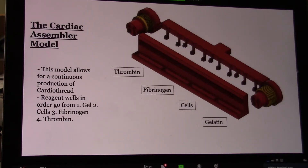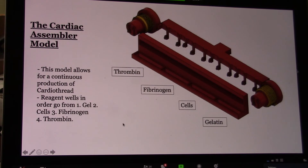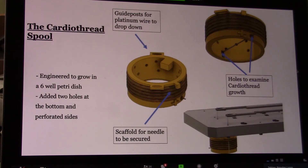The assembler is essentially a working assembly line that allows for continuous production of Cardiothread. The Cardiothread is moved through the apparatus and coated in four reagents in order: gel, cells, fibrinogen, and then thrombin, from right to left. By the end, you have an evenly coated, clean, sterile Cardiothread ready for use. To keep it stable and secure it for use with the assembler, we have what's called the spool.